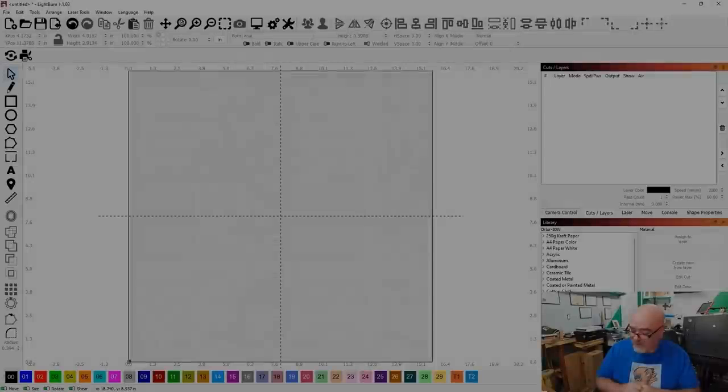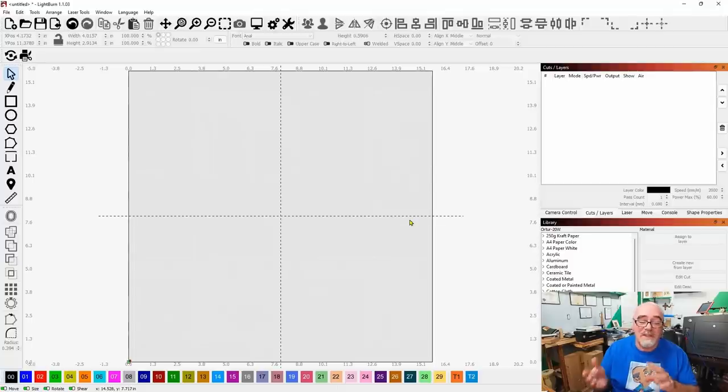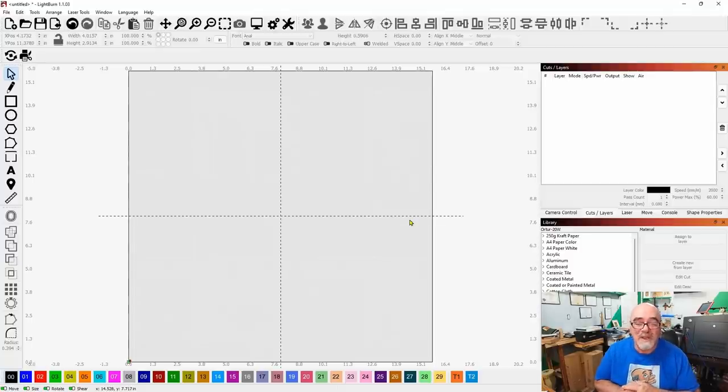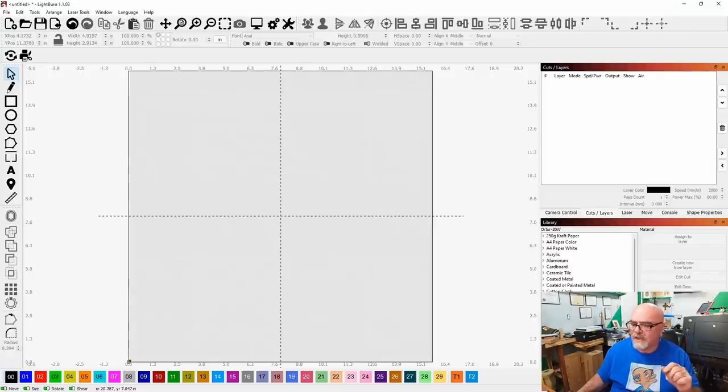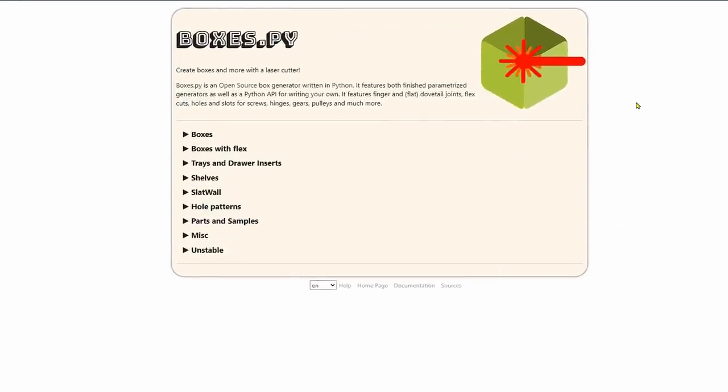Believe it or not, this is easier than you think. I've had a lot of people ask me about making boxes and heart-shaped boxes and all kinds of stuff like that. So today, what we're going to do is I'm going to show you exactly how easy it is. Now, here in Lightburn, where do we get started? Well, we don't. We're going to start in a slightly different place.